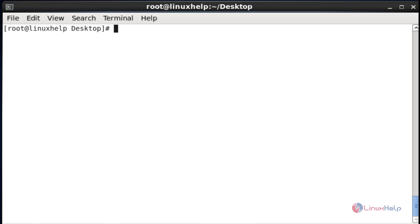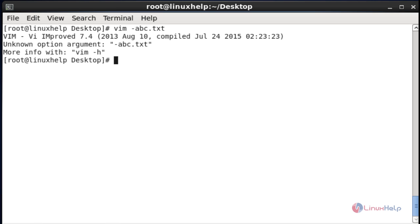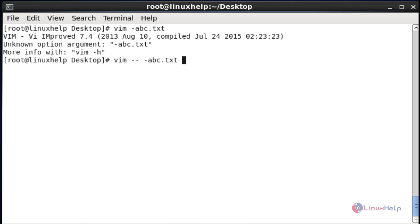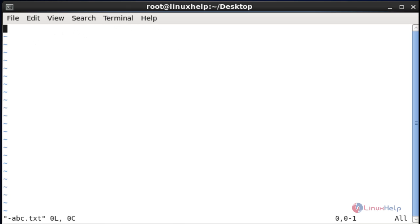If you want to view the created file based on special characters, use vim with the double-dash option. If you just use vim and enter that special character file name directly, it will show an error — invalid option. So use vim -- followed by the file name and press enter. It will be opened.